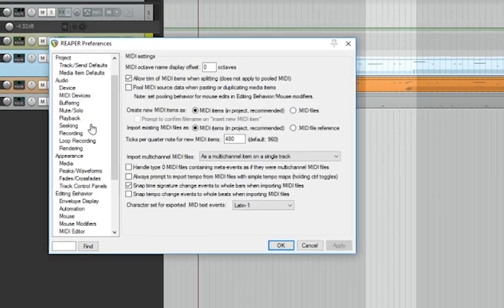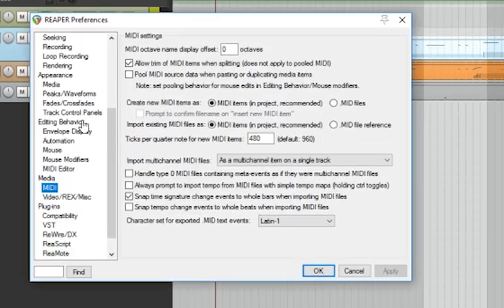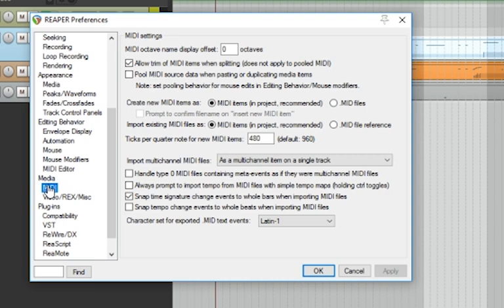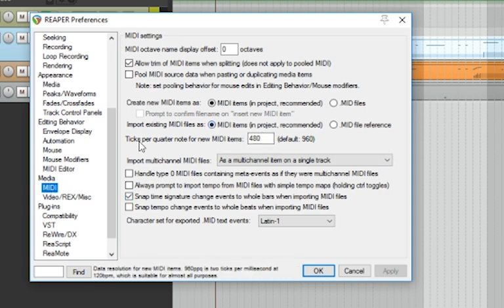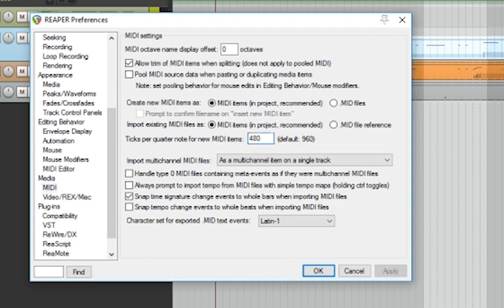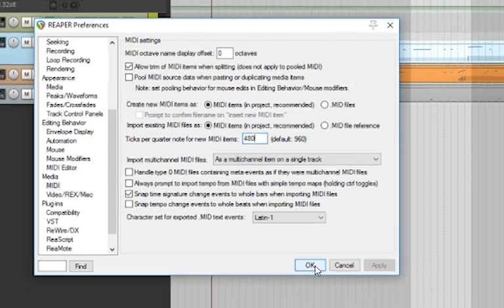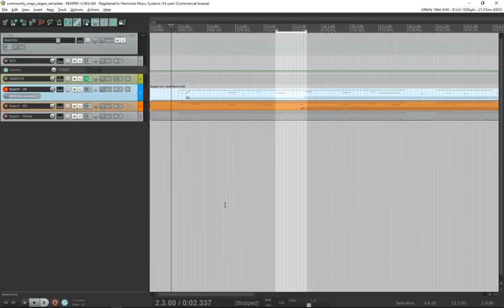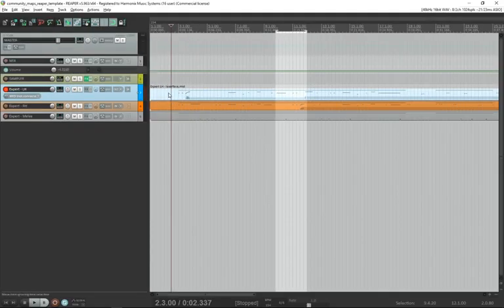Scroll down until you see media and then MIDI. Click MIDI. You're going to see one option here says ticks per quarter note for new MIDI items. You want to make sure that's 480. If it's anything other than that, your charts will be off. Your maps will be desynced from the music.